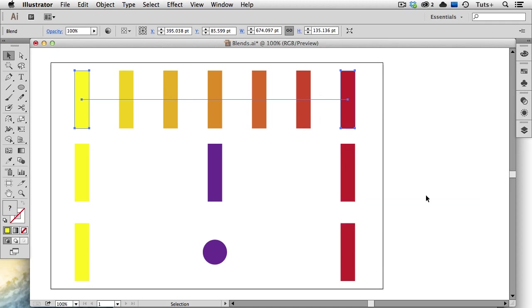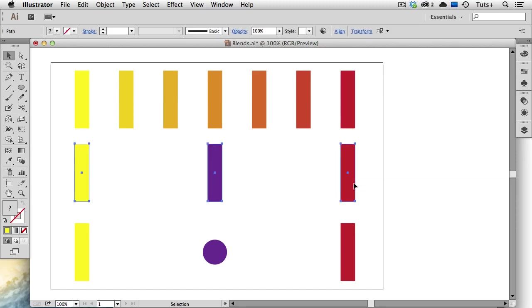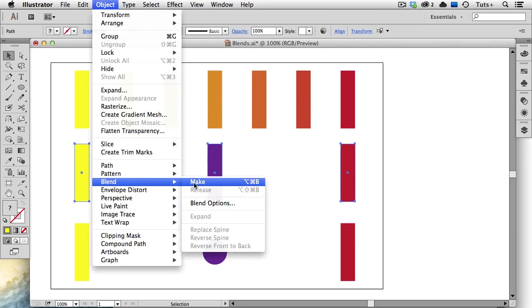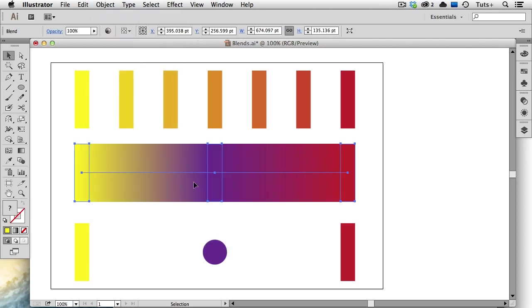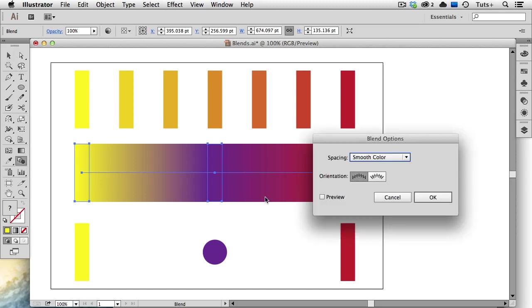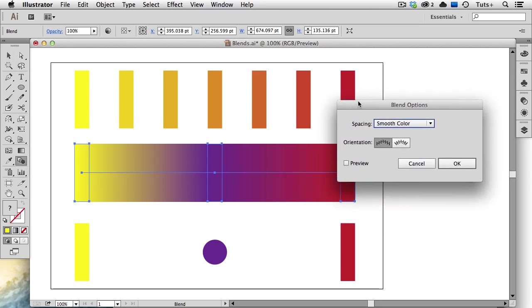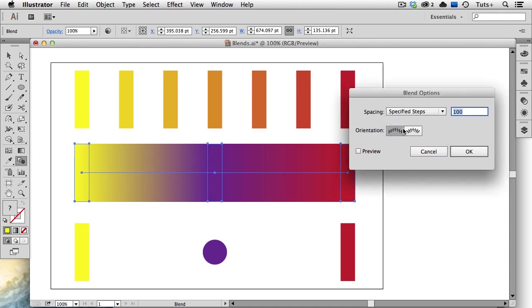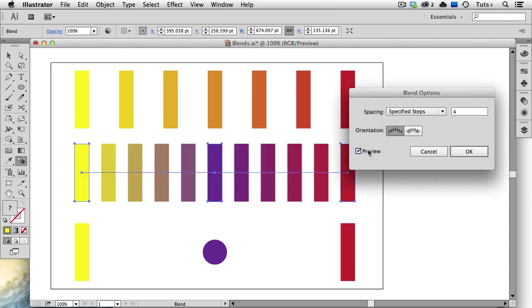You can make blends between more than two objects. I'll select all three of these rectangles, go back up to the Object menu to Blend Make, and you can see that transition there. I can also get to the blend options by double-clicking on the Blend tool. So again, I've got Smooth Color chosen. And now I'll switch to Specified Steps, enter a lower value, turn on my Preview button, and now you can see that Illustrator has created four steps between the first and second object, and four steps between the second and third.